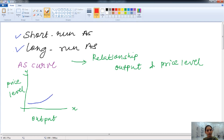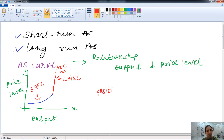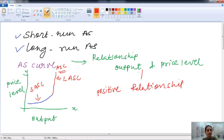In the long run, the supply curve is vertical or close to vertical. So the short run aggregate supply curve is upward sloping, and the long run aggregate supply curve is vertical or close to vertical. The short run curve shows a positive relationship between output and price level.